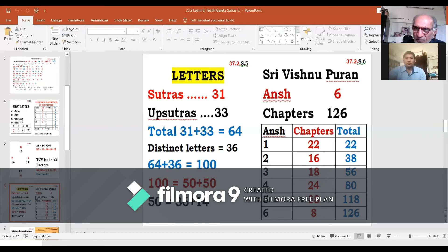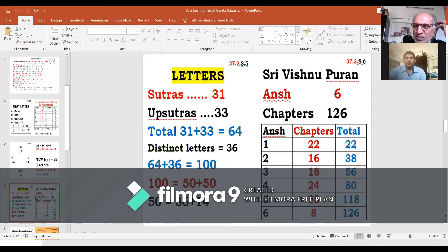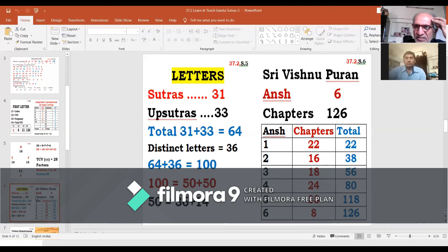Value 64 is the value of the TCV values of the first letters of all the 16 Sutras. If we arrange these 16 first letters and sum their TCV values, it comes to 64. Further, value 36 is the TCV value of the formulation Paranava — Tasya Vajka Paranava — that is Om. Om iti ekakshara brahm.